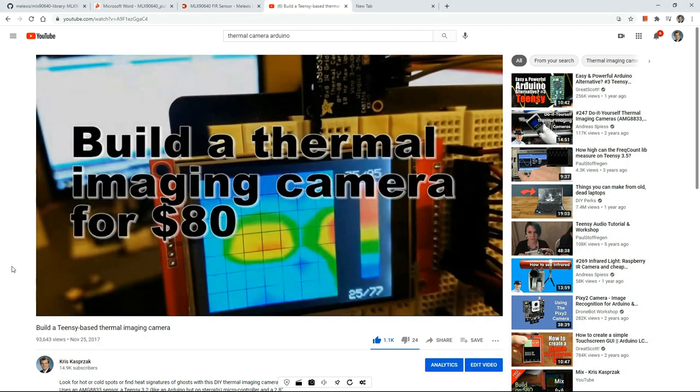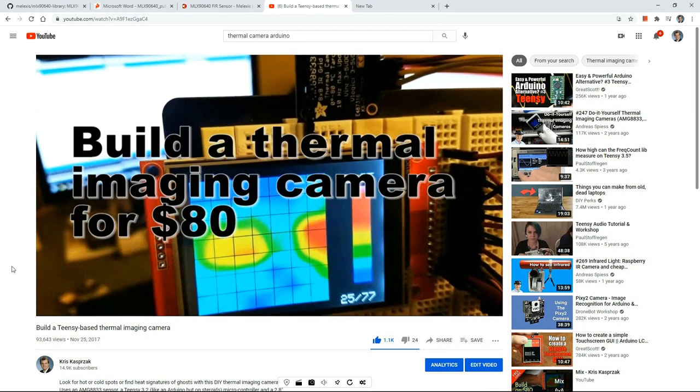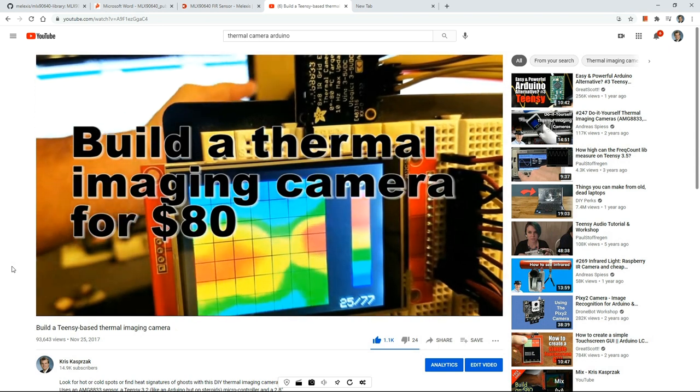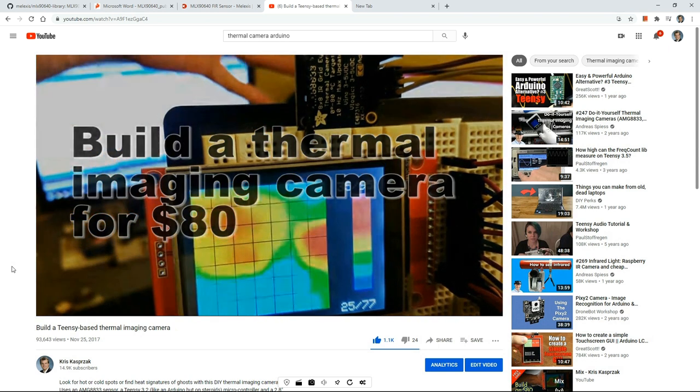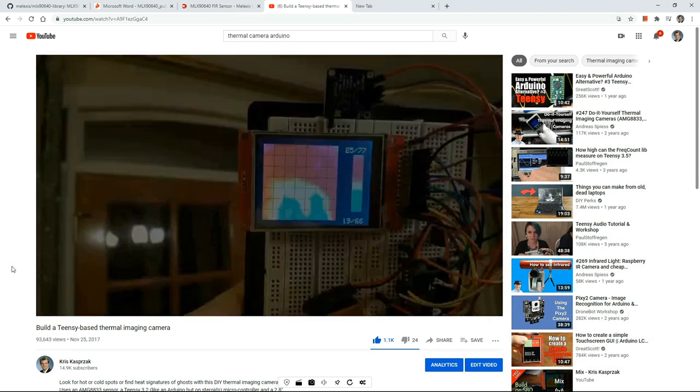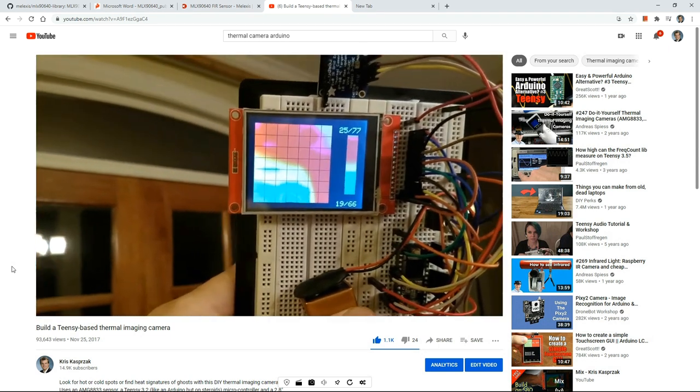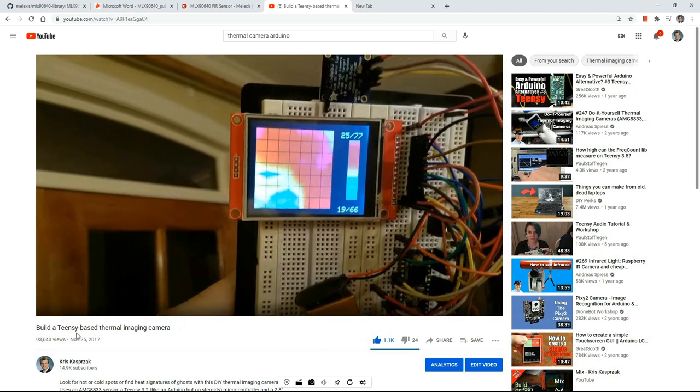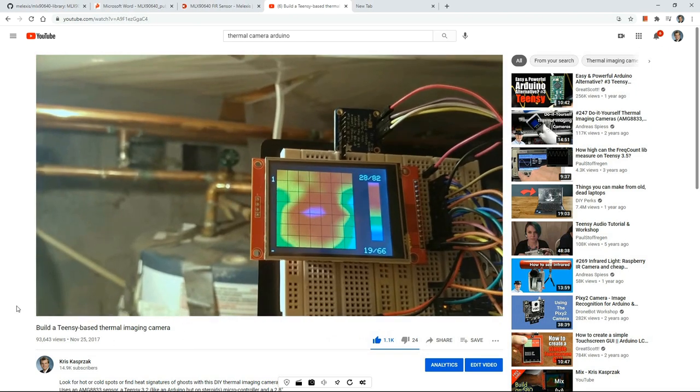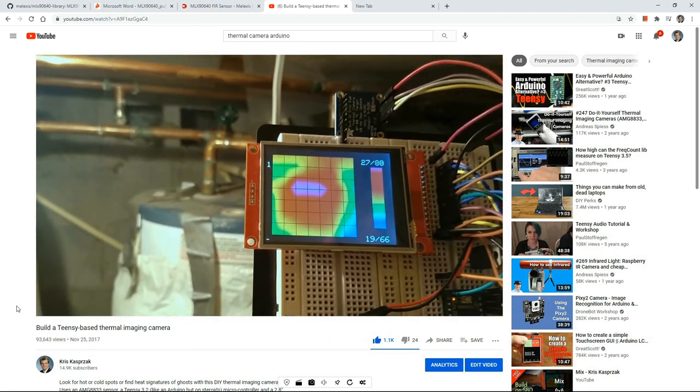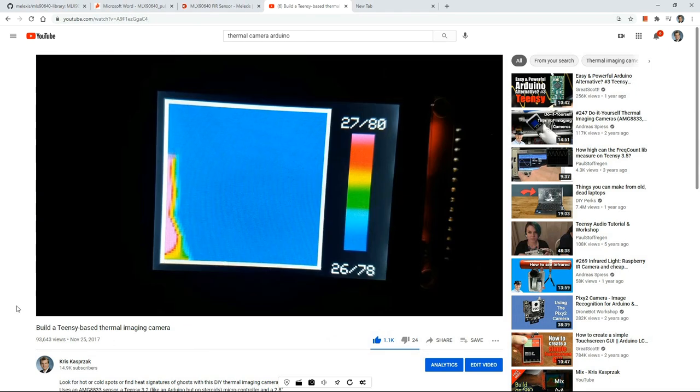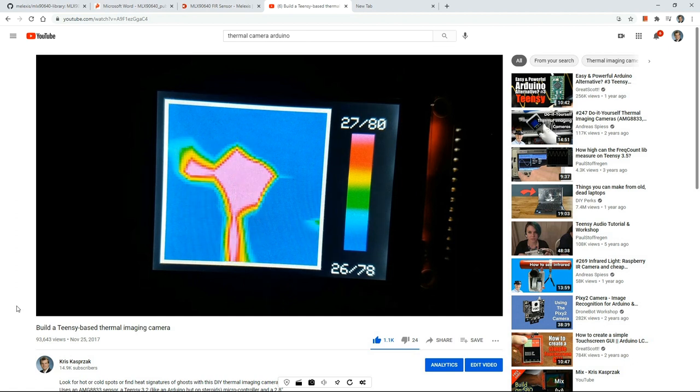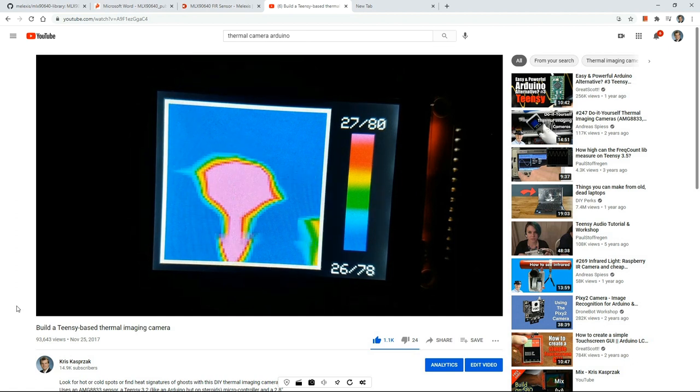For those of you who watched my video on how to build a TNC-based thermal imaging camera, you might recall it's an 8x8 sensor. While the results are decent, it's only an 8x8 sensor. I thought my interpolation routines did a pretty good job, but at the end of the day, you're not going to get much out of an 8x8 sensor.